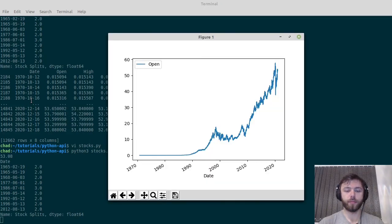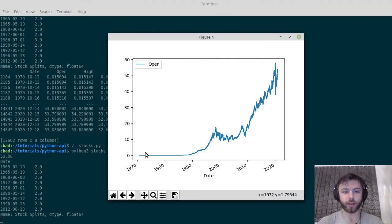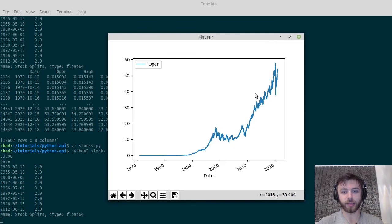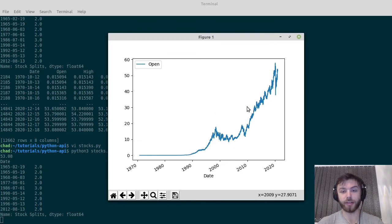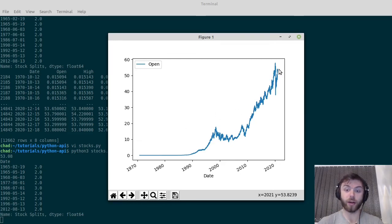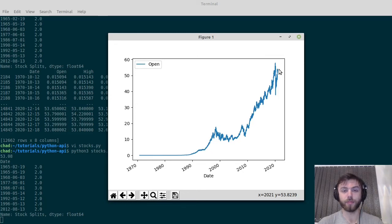There we go. We've got a stock chart of Coca-Cola's opening price from the 10th of October 1970 to last Friday as I'm speaking now. So there you go, hope you found that useful. Use it in your projects.